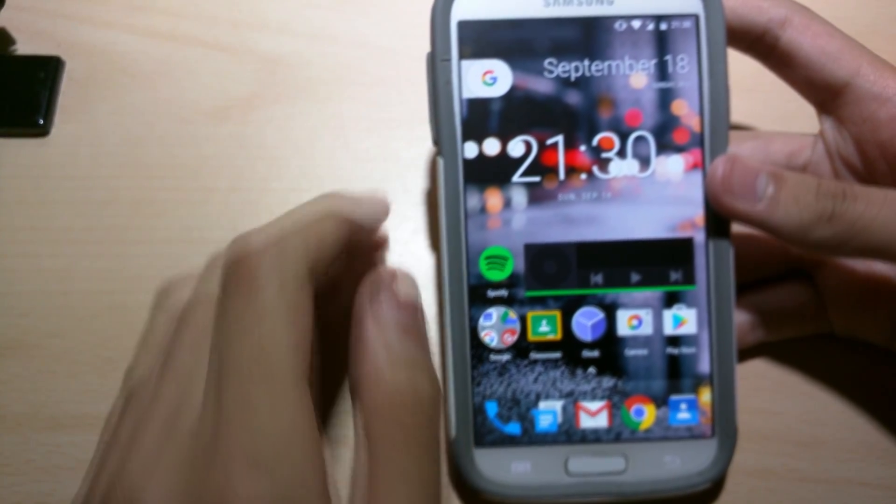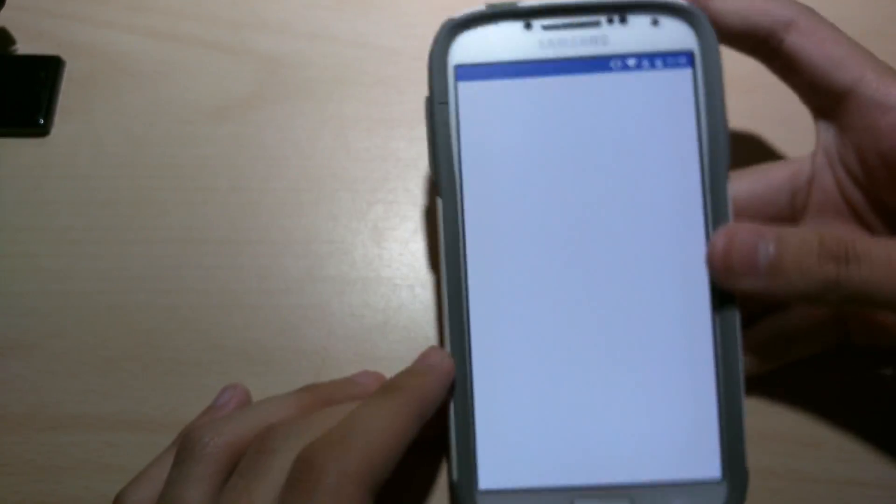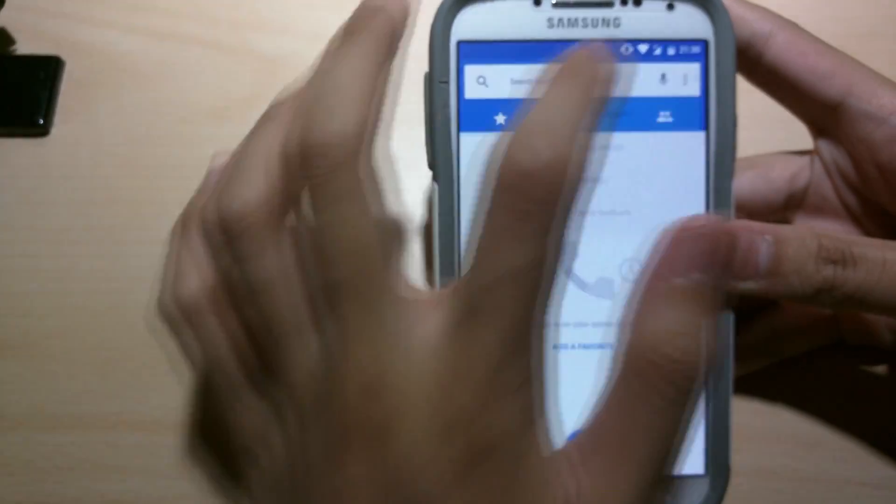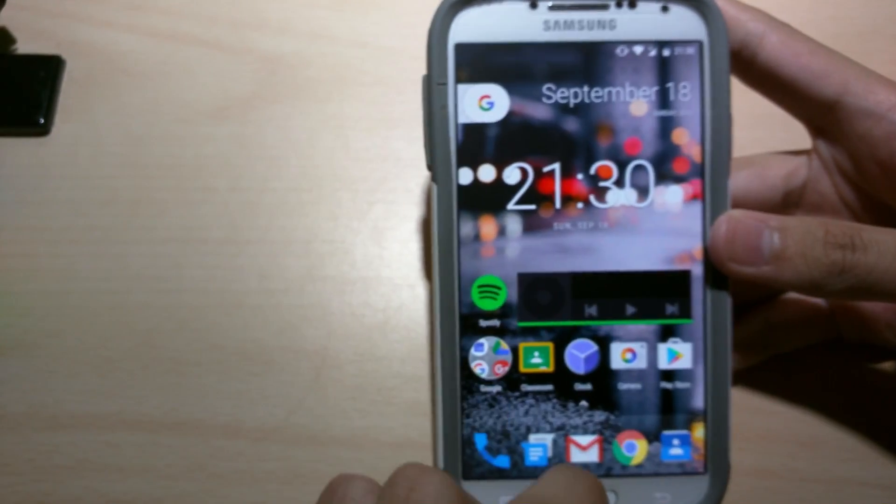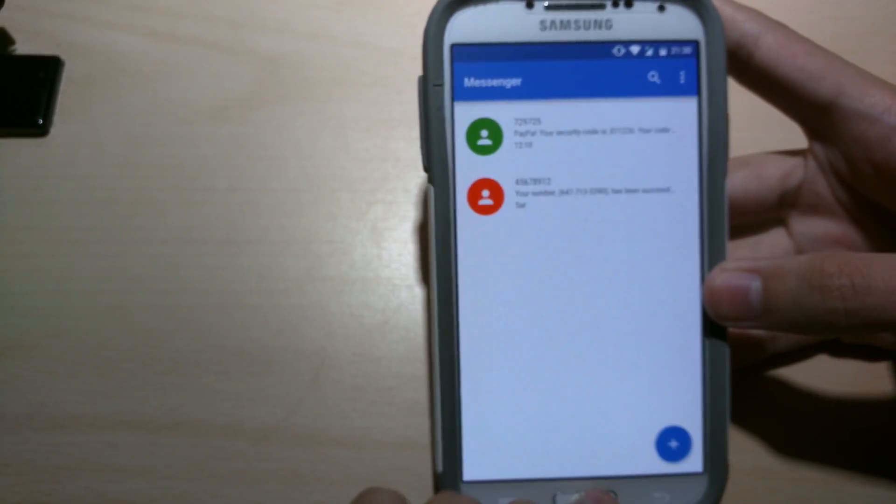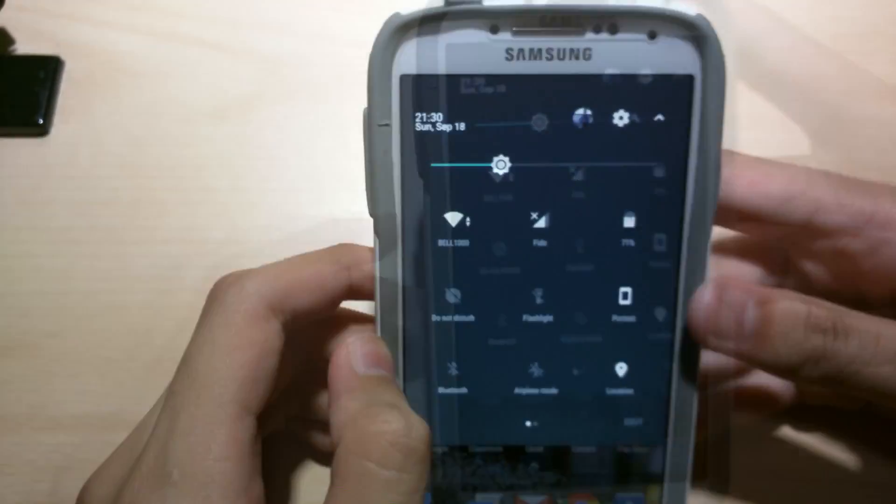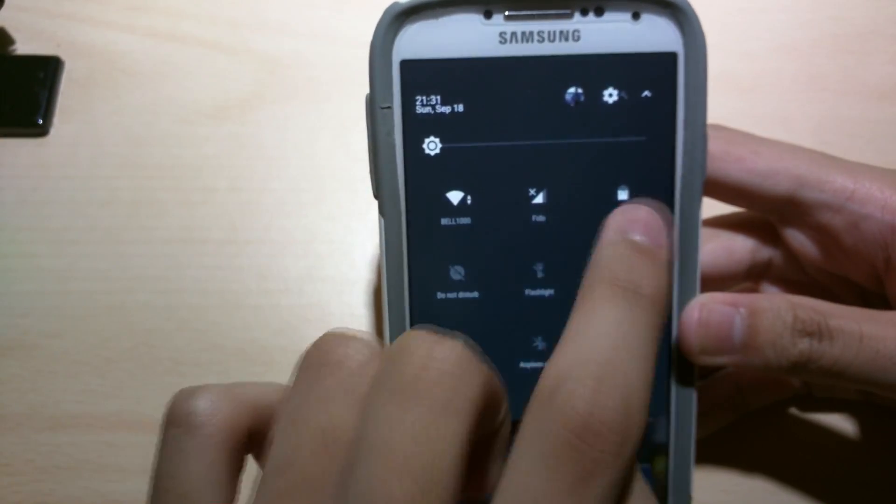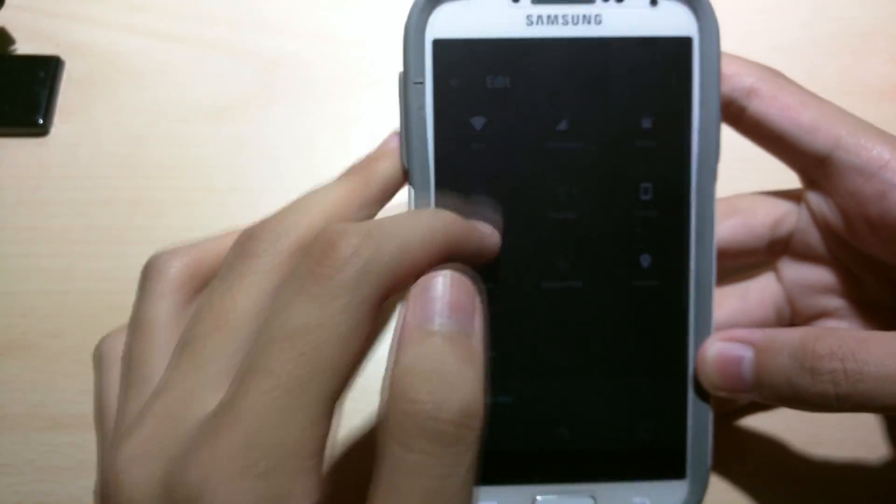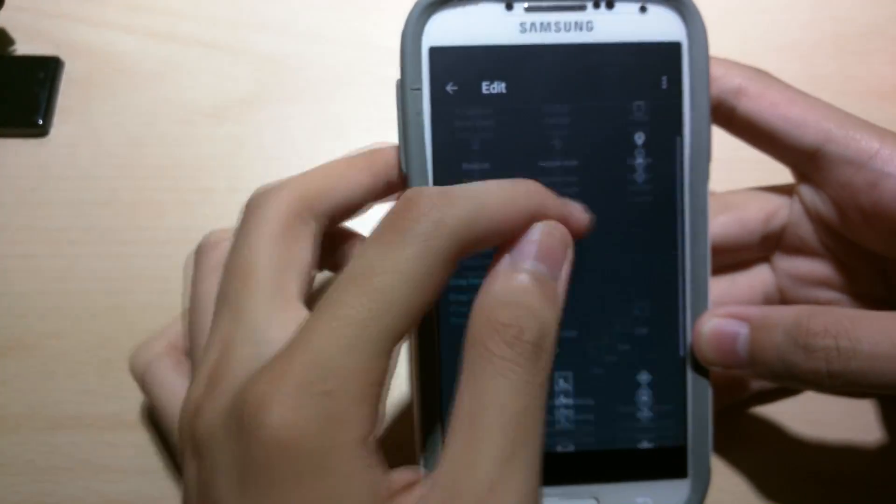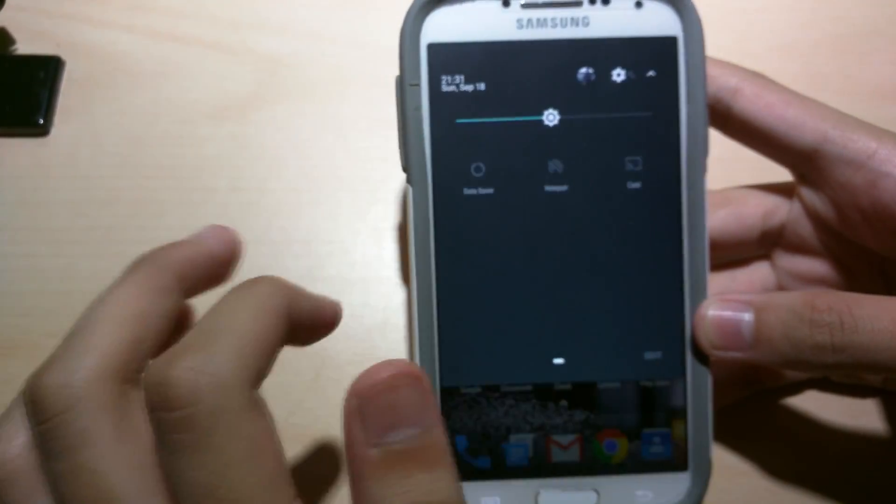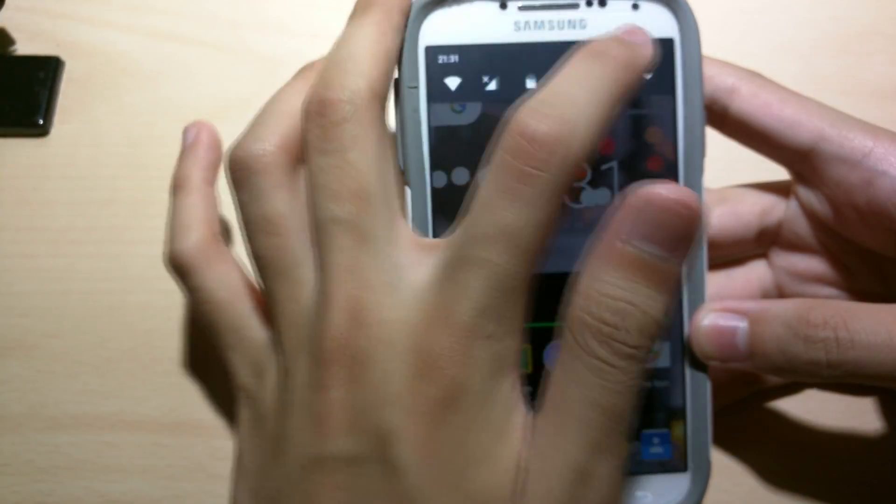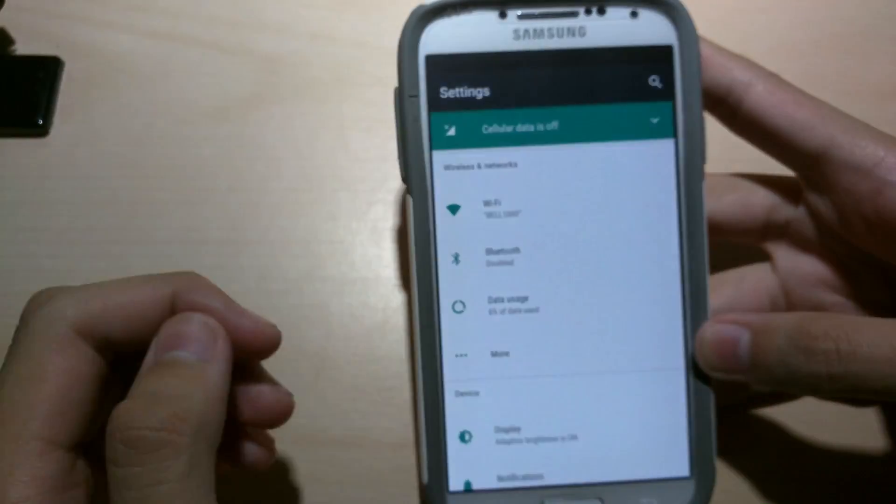Alright so let's look at the settings. First of all this ROM is Android N based on Android 7. So time, date, brightness settings, Wi-Fi, network service, battery, all that. Auto rotation.